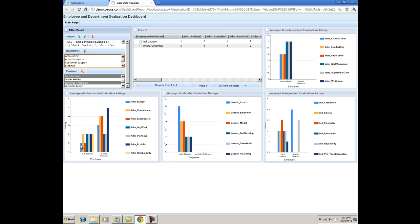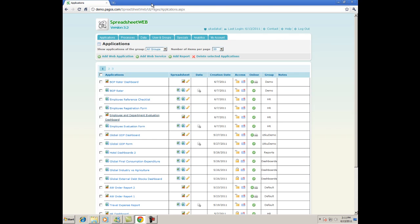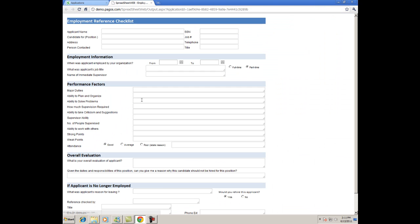But Spreadsheet Web is not limited to only this type of application. If we go back to the Applications tab, here is an Employee Reference Checklist, which is also a common tool for data collection in human resource departments.